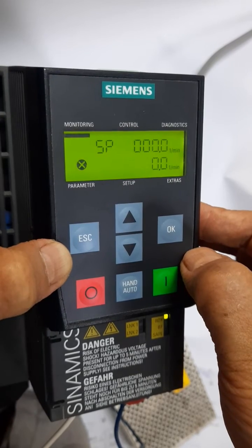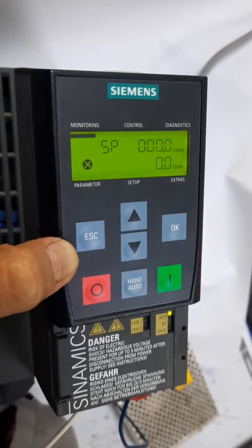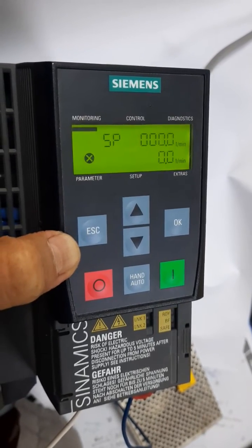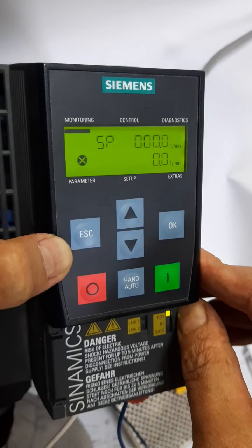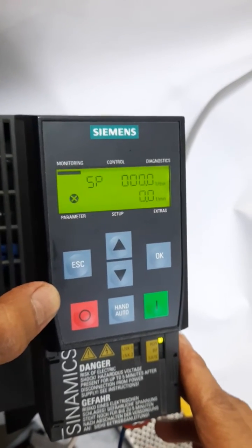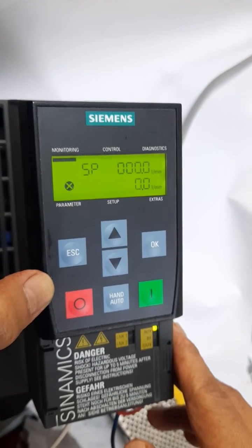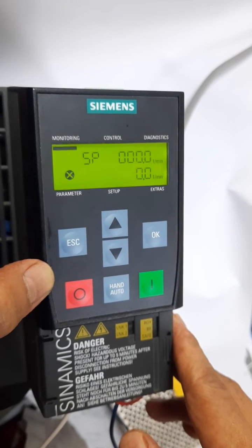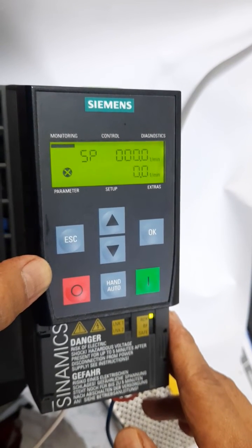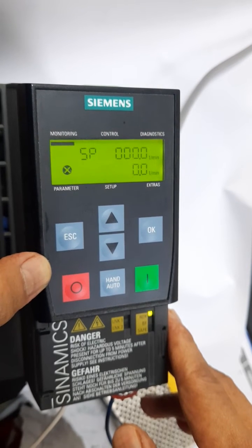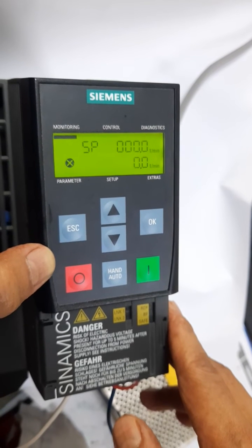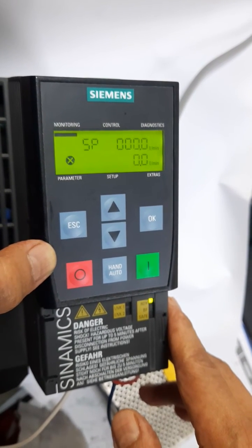Without passing any extra time — as we have seen, it takes so much time to go to a parameter by pressing the up and down arrow keys. But if you follow this way, you will get to your desired parameter very quickly. And if you want to change the ramp down time, the same way you have to go to parameter number P1121, and there you will get your ramp down time and change it according to your requirement.